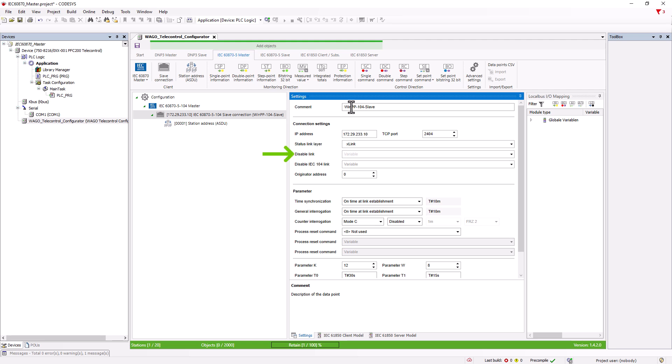The difference between the two is that with disable link, the TCP connection is completely switched off. With disable IEC 104 link, the communication is set to passive by sending the stop DT telegram and only the data transfer is deactivated, but test telegrams are still sent. This option is often used for redundant links. It allows the link to be switched to passive, but it is still monitored.